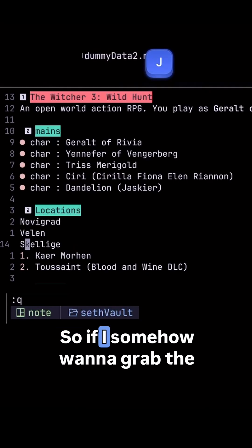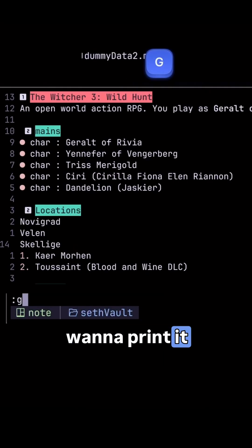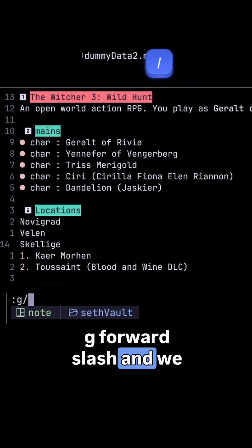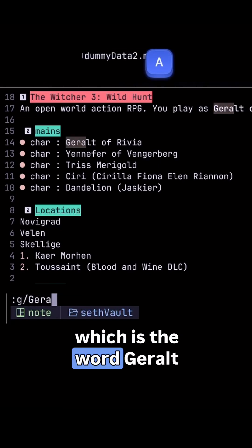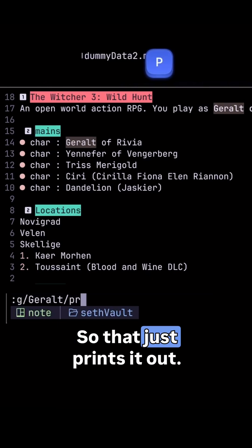The G command stands for the global command. It's usually written as semicolon G, followed by a forward slash, a pattern, another forward slash, and then a command. For example, if I want to grab the word Geralt and print it out, I can use semicolon G forward slash Geralt, and then do something like P to print it out.